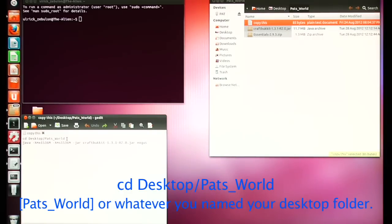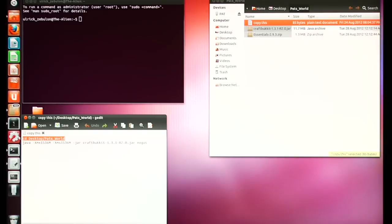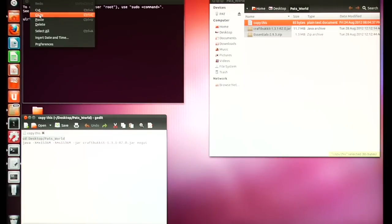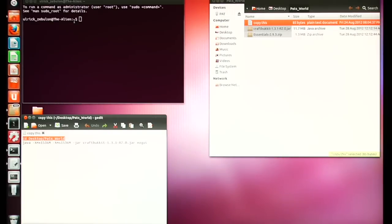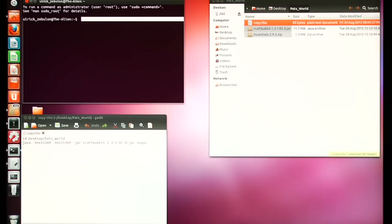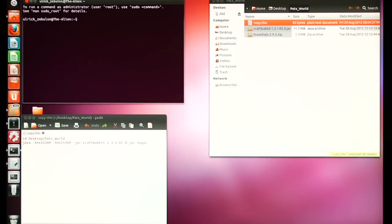The general command is: CD, then your disk, then Desktop, then a backslash, then whatever you named your server folder. Go ahead and copy that and paste it into Terminal.